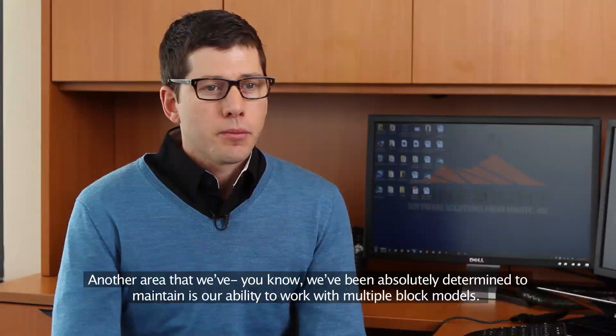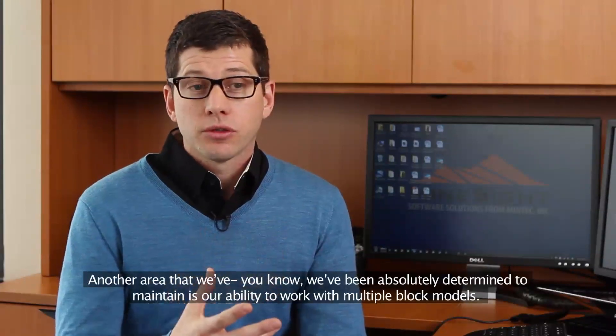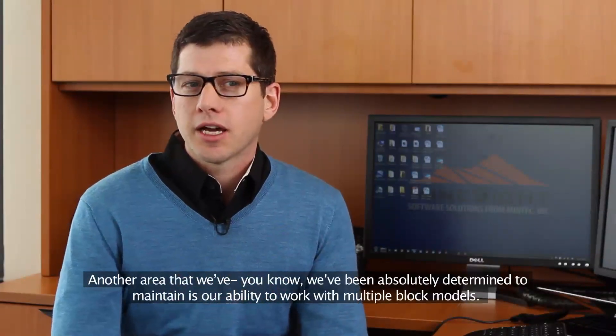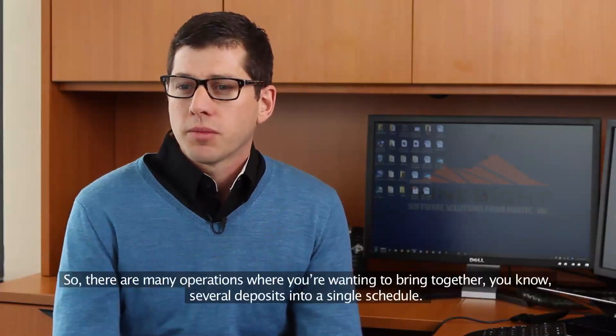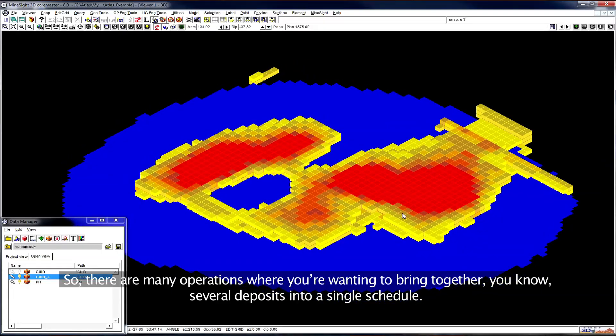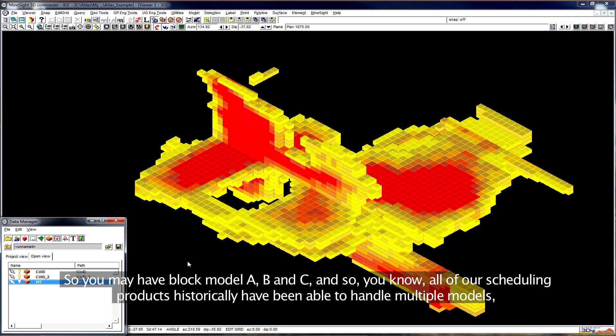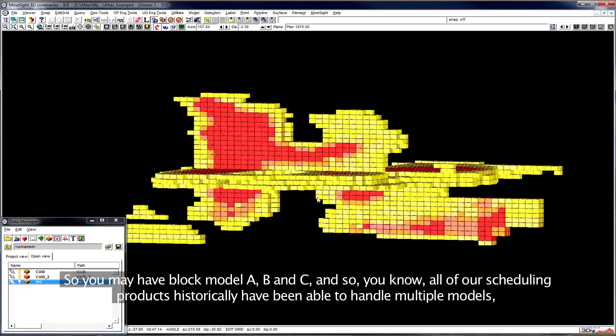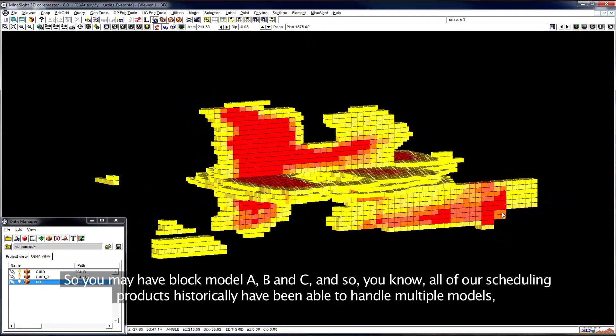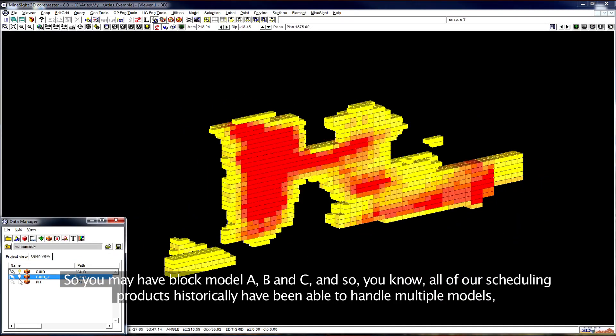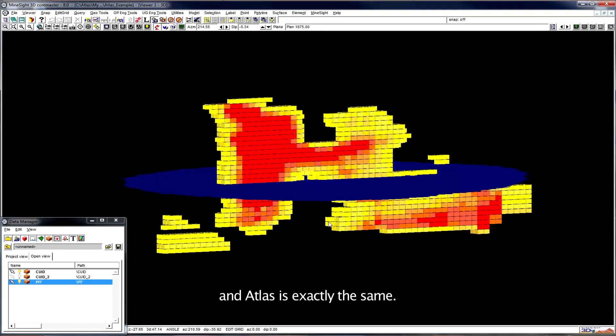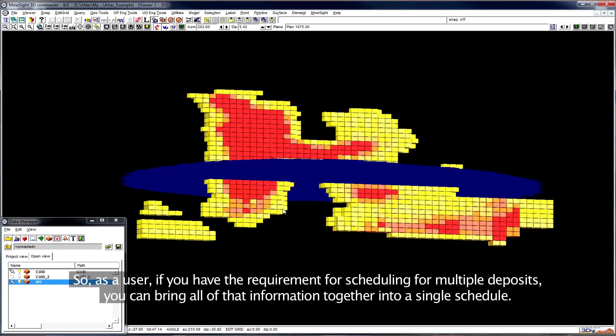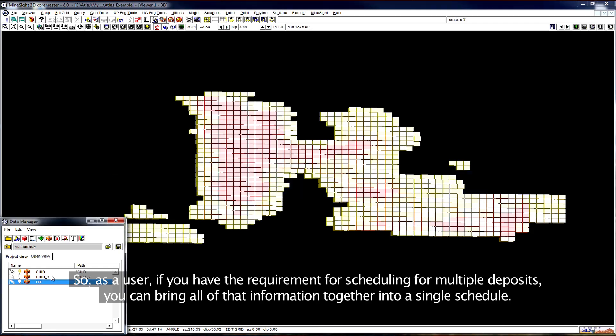Another area that we've been absolutely determined to maintain is our ability to work with multiple block models. So there's many operations where you're wanting to bring together several deposits into a single schedule. You may have block model A, B, and C. All of our scheduling products historically have been able to handle multiple models, and Atlas is exactly the same.